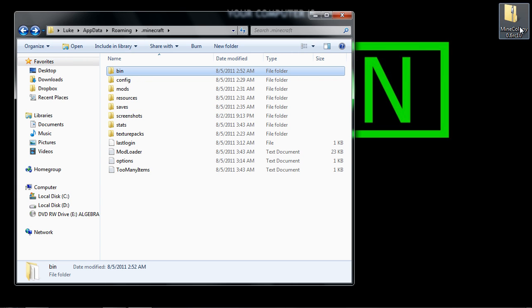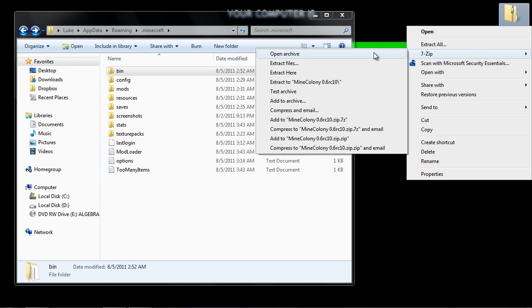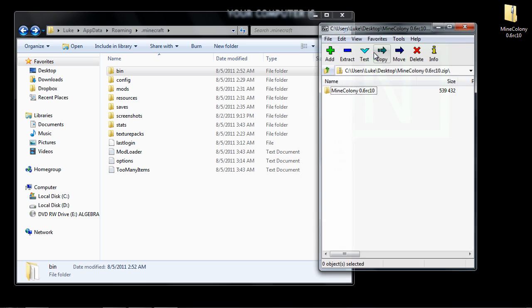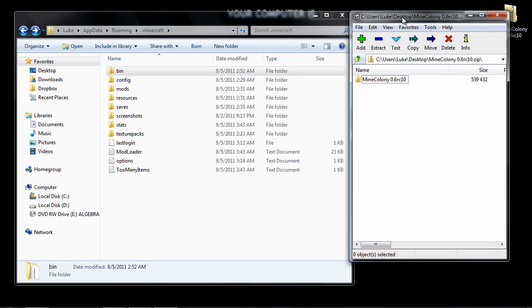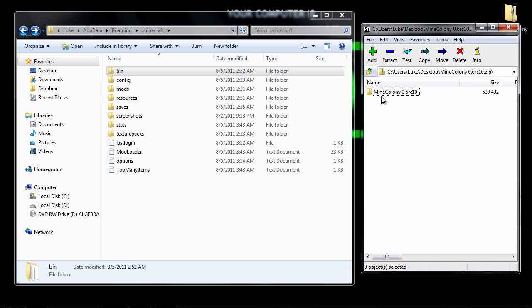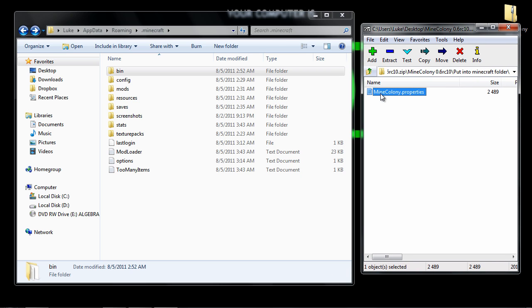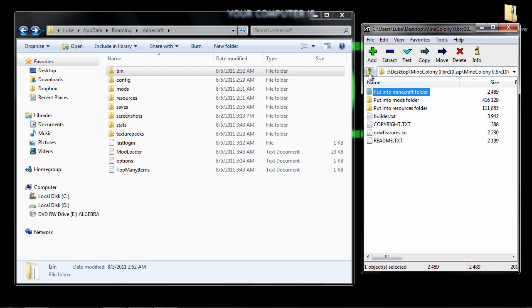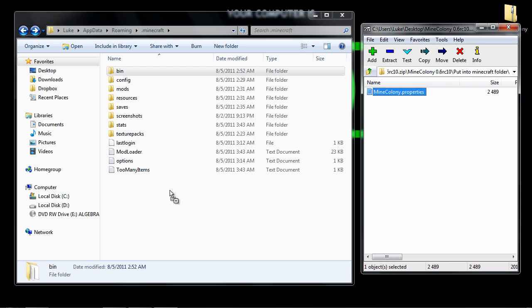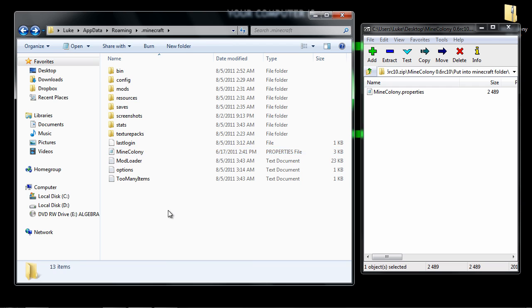you want to right-click on Minecolony and go to 7zip Open Archive. Then just go into Minecolony and then go put into Minecraft.jar. Just put into Minecraft folder and then drag this right there.